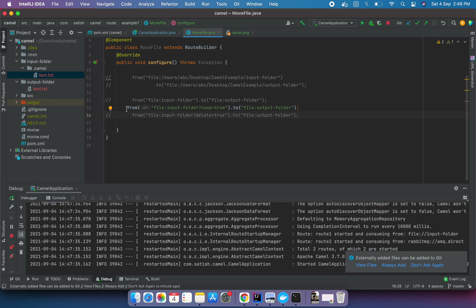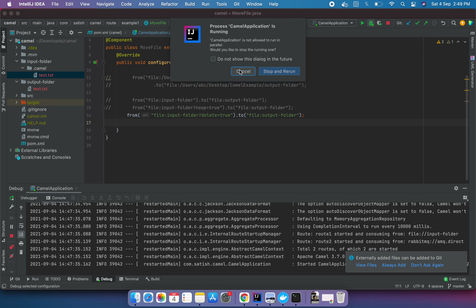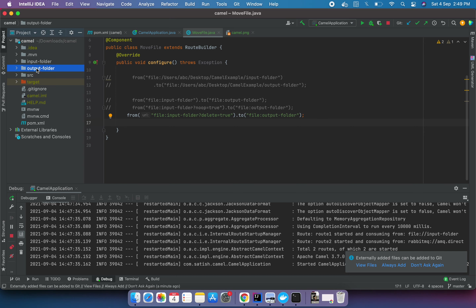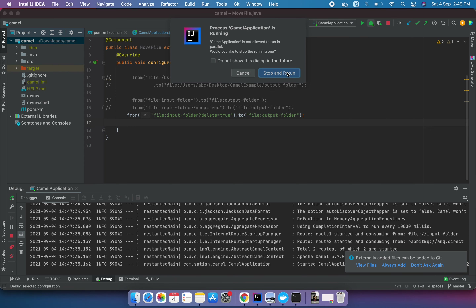In this third example, the 'delete' parameter is used. This will not keep the file in the input folder but will add it to the output folder as well, so the file will not be copied - it will be moved. If you don't want Camel to create the '.camel' folder, you can provide the 'delete=true' parameter, which deletes the file from the input folder and sends it to the output folder. Let me delete the existing folders and rerun to demonstrate.